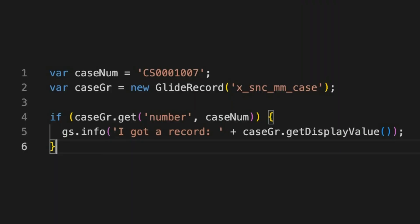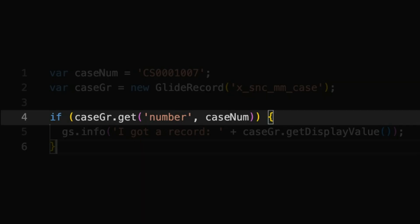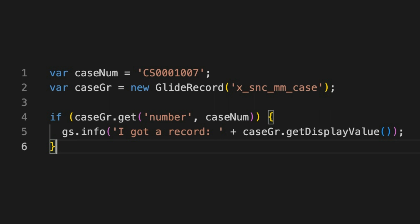But wait, there's more. Did you know get can accept two parameters? Check it out. This version of get uses the first parameter as a column name and the second as a value.